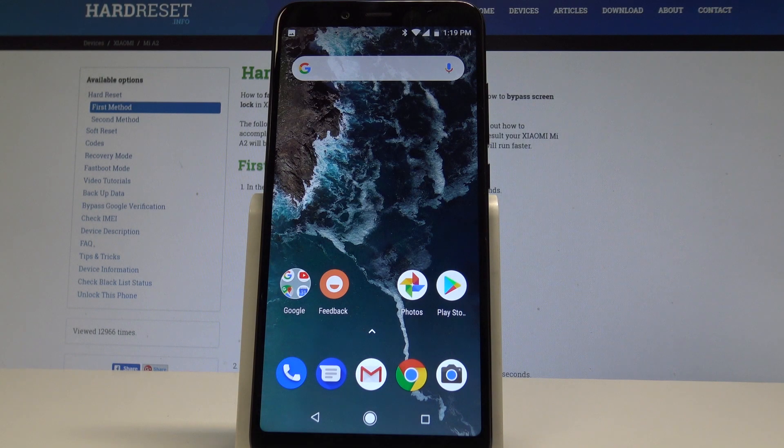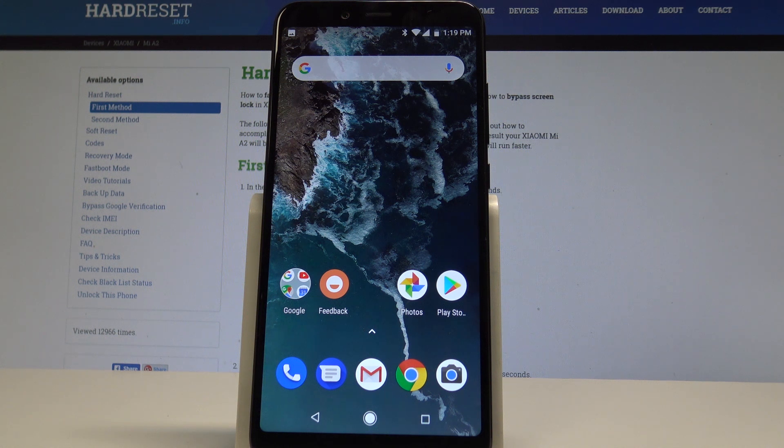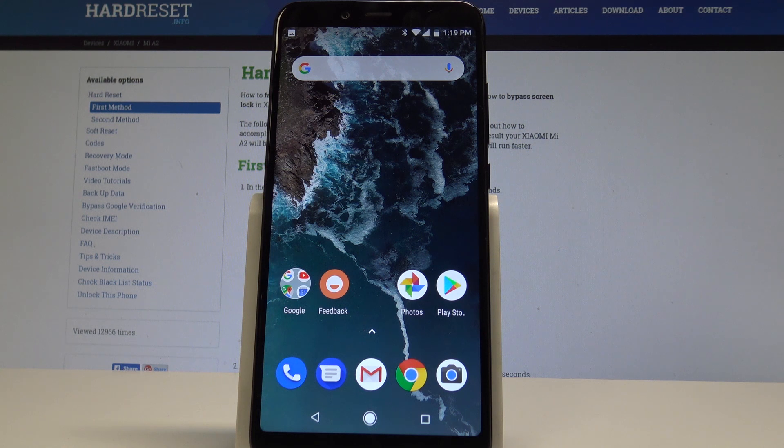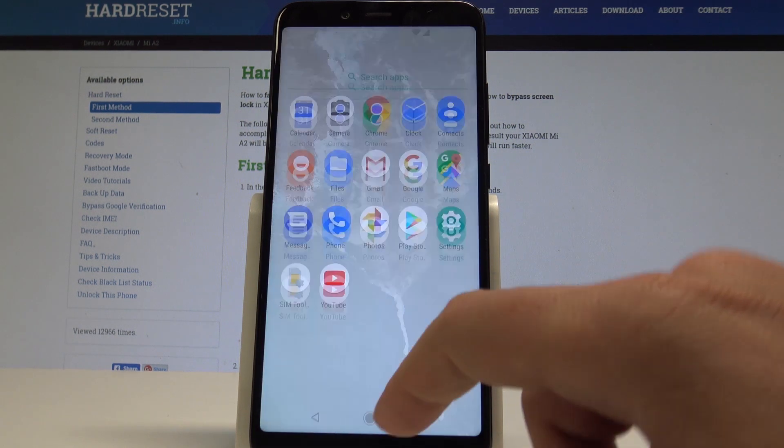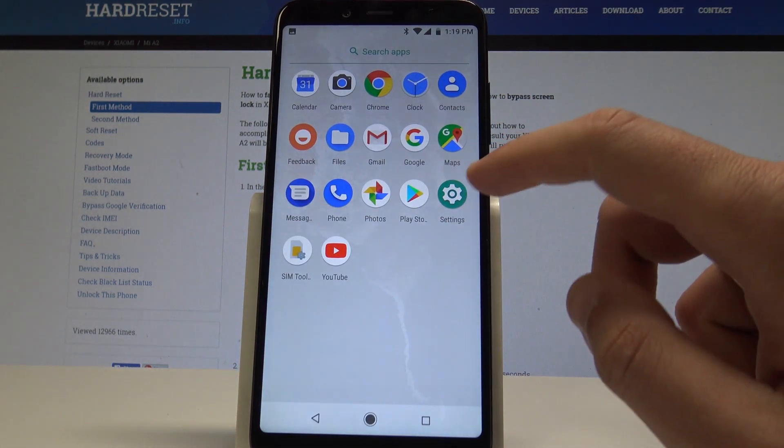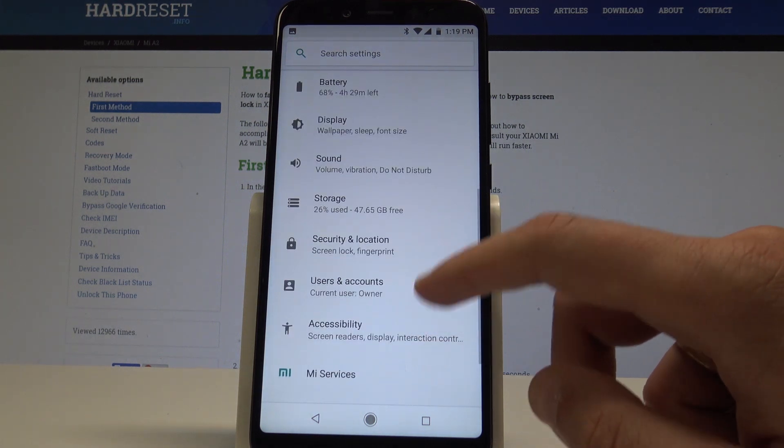I have a Xiaomi Mi A2 and let me show you how to show system apps on this device. At the very beginning, let's start by using the home screen, then find and select Settings.